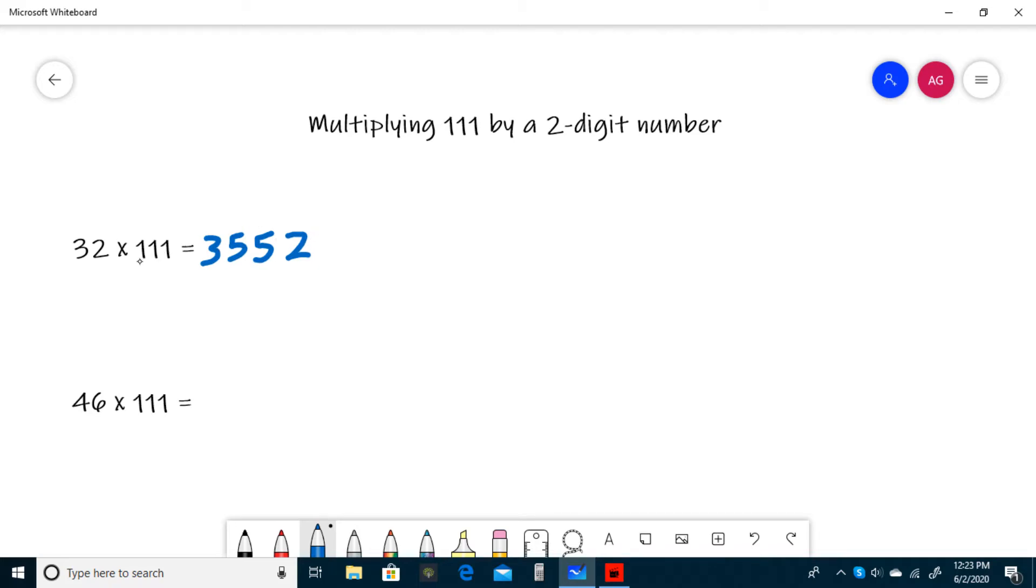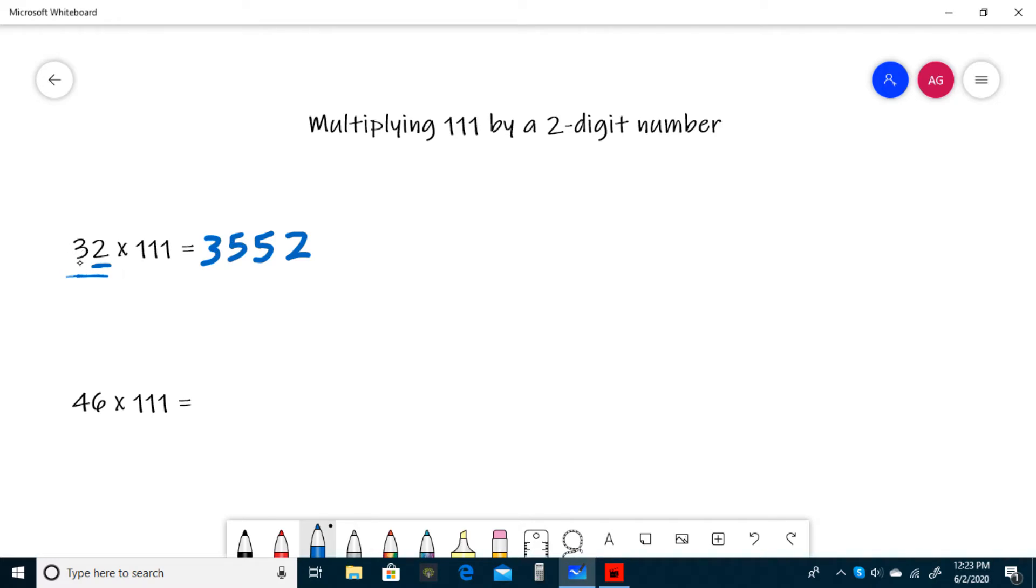To recap, first write the ones digit, or 2, then add the tens and the ones. 3 plus 2 is 5, so we write the 5, and since we didn't have to carry, we can write it again. Then the last step is to just write the tens digit, or 3.